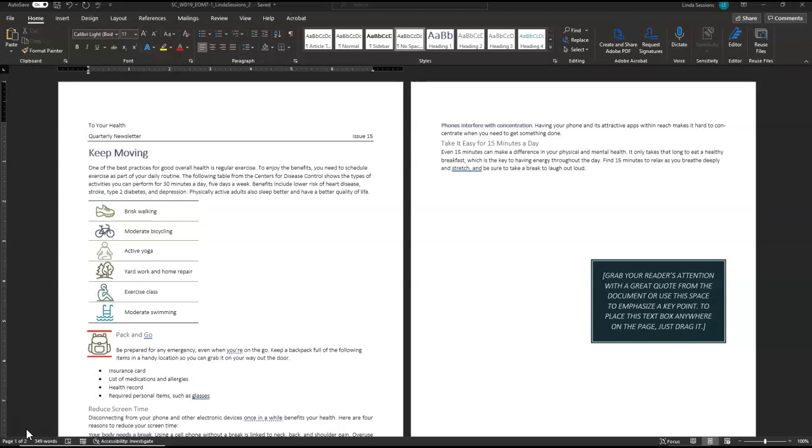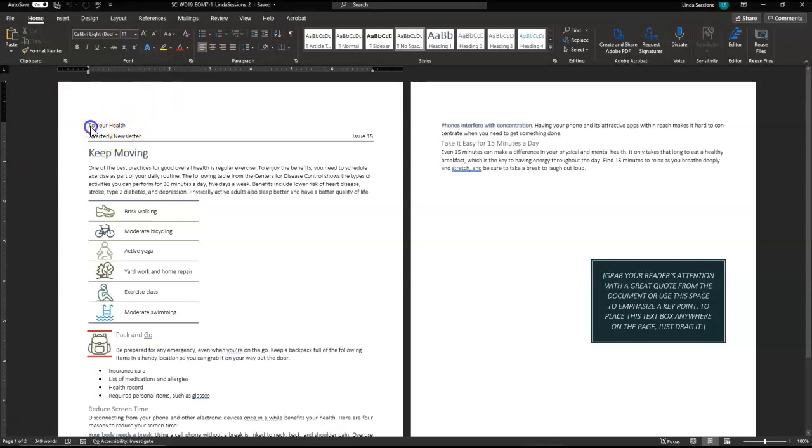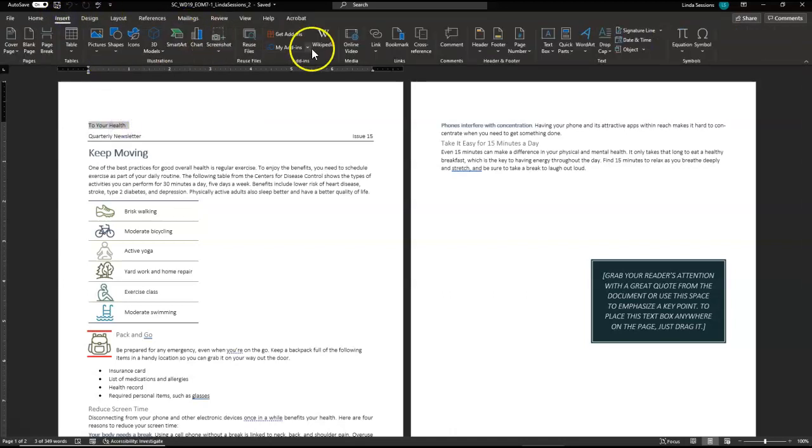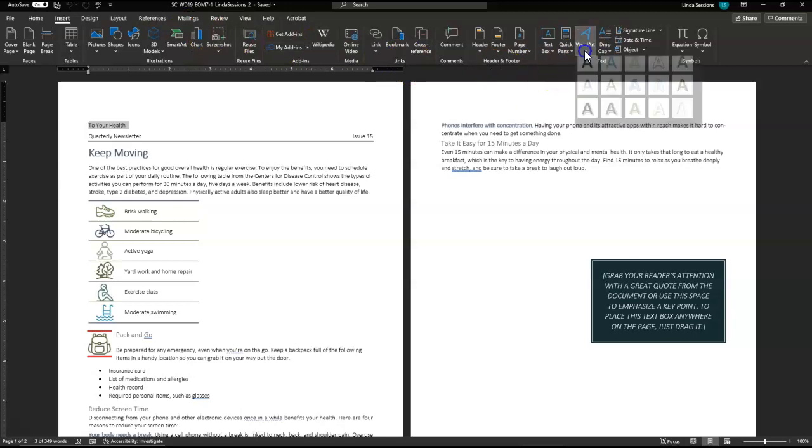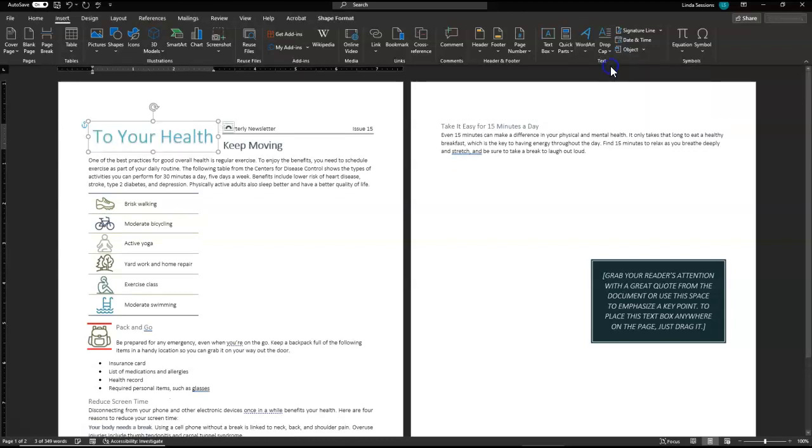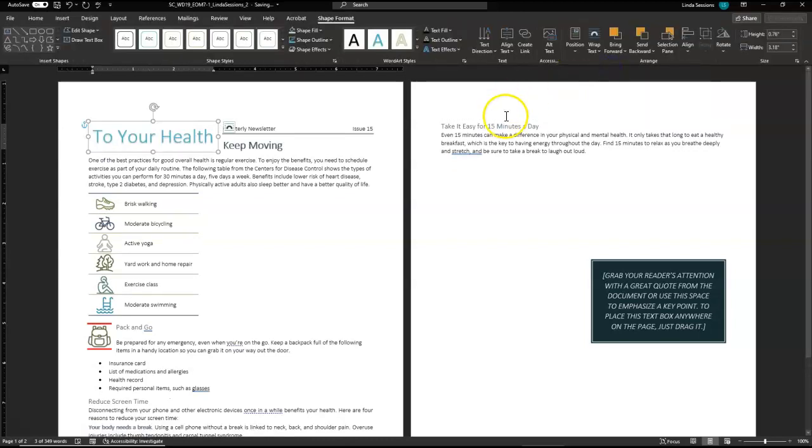The first thing we're going to do in step one is convert the newsletter title to Word Art. So we've got our title, To Your Health. I'm going to highlight this and convert it to Word Art. Up here under Insert, over here to the right I have Word Art, and there's lots of different options we can choose from. You move your mouse over them, then you get a screen tip that's going to tell you what it's called. We want the Fill Aqua Accent Color 1. Make that change there.